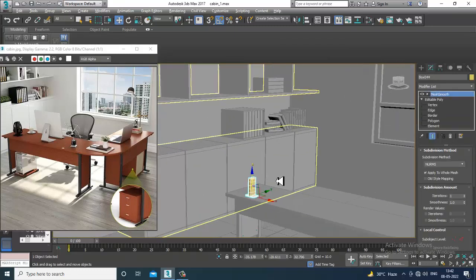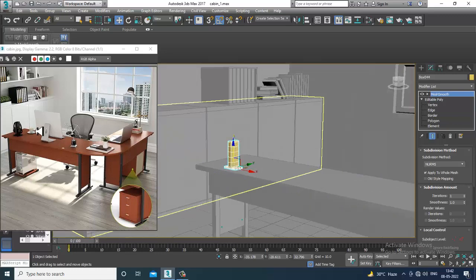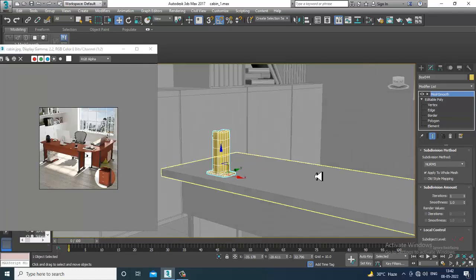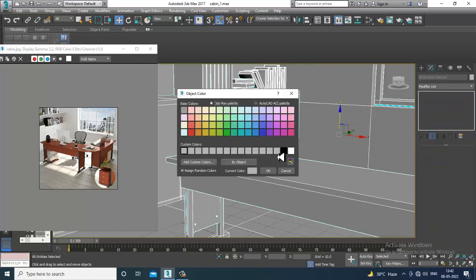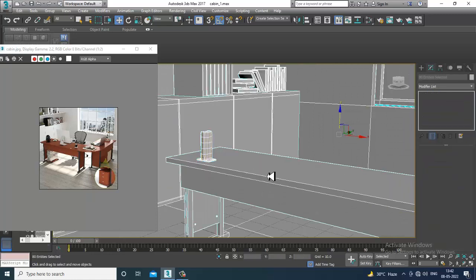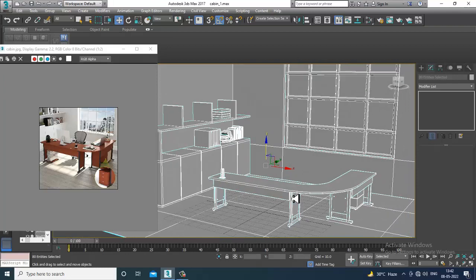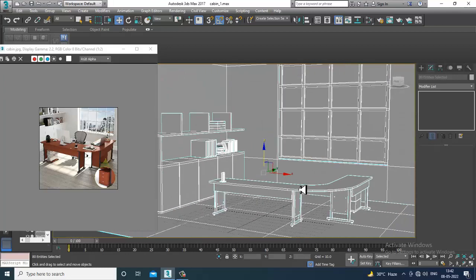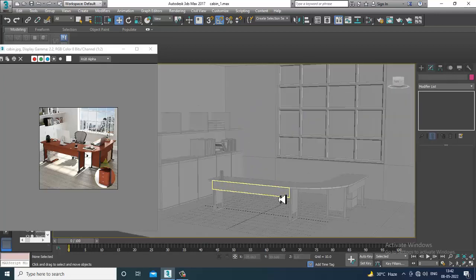We'll also be modeling the overhead phone stand and all this stuff. Please like and subscribe to my YouTube channel. We'll continue the rest in the next tutorial — thanks for watching.